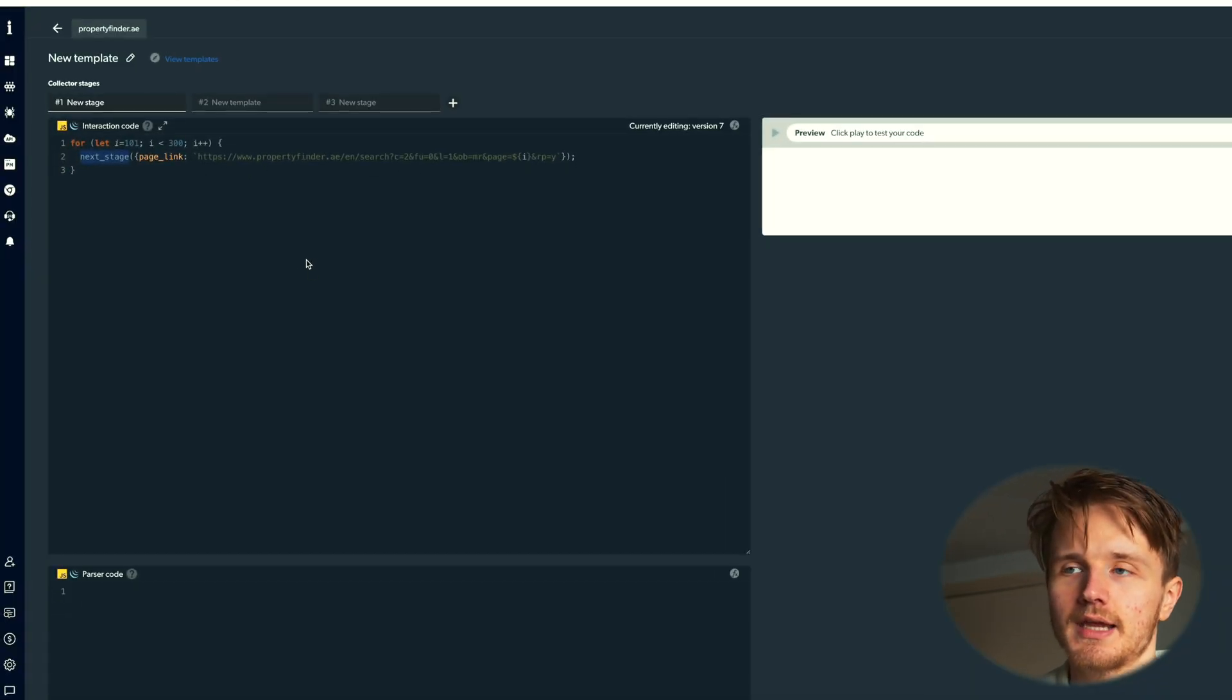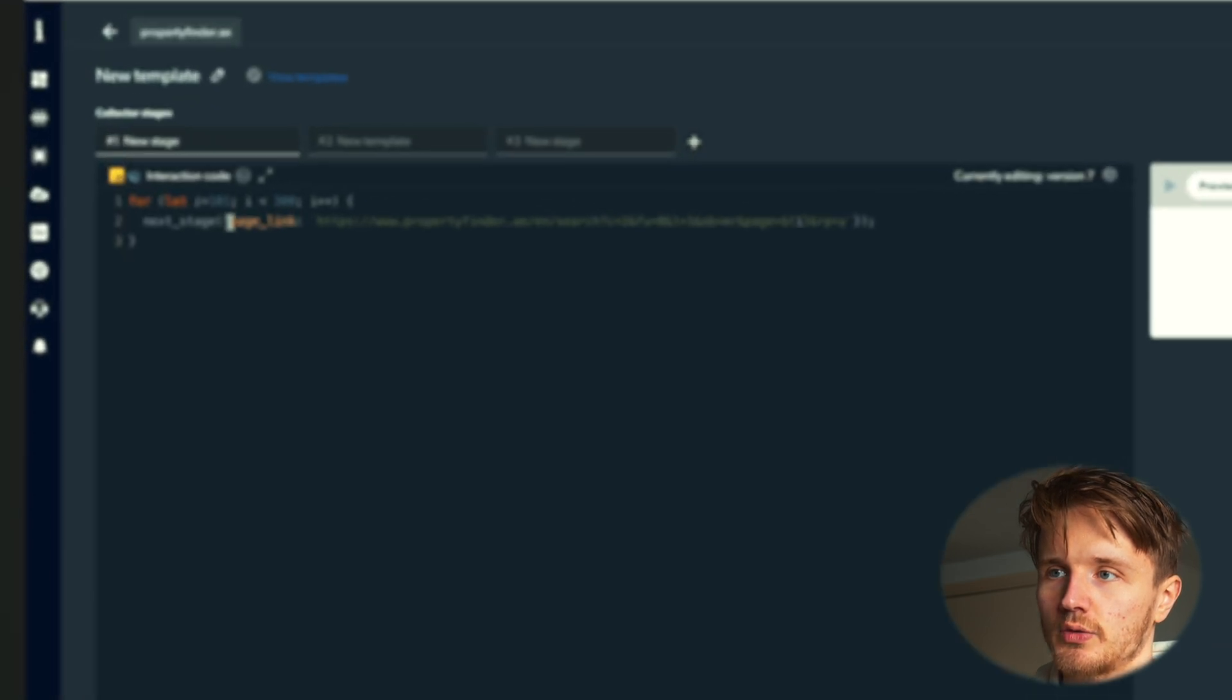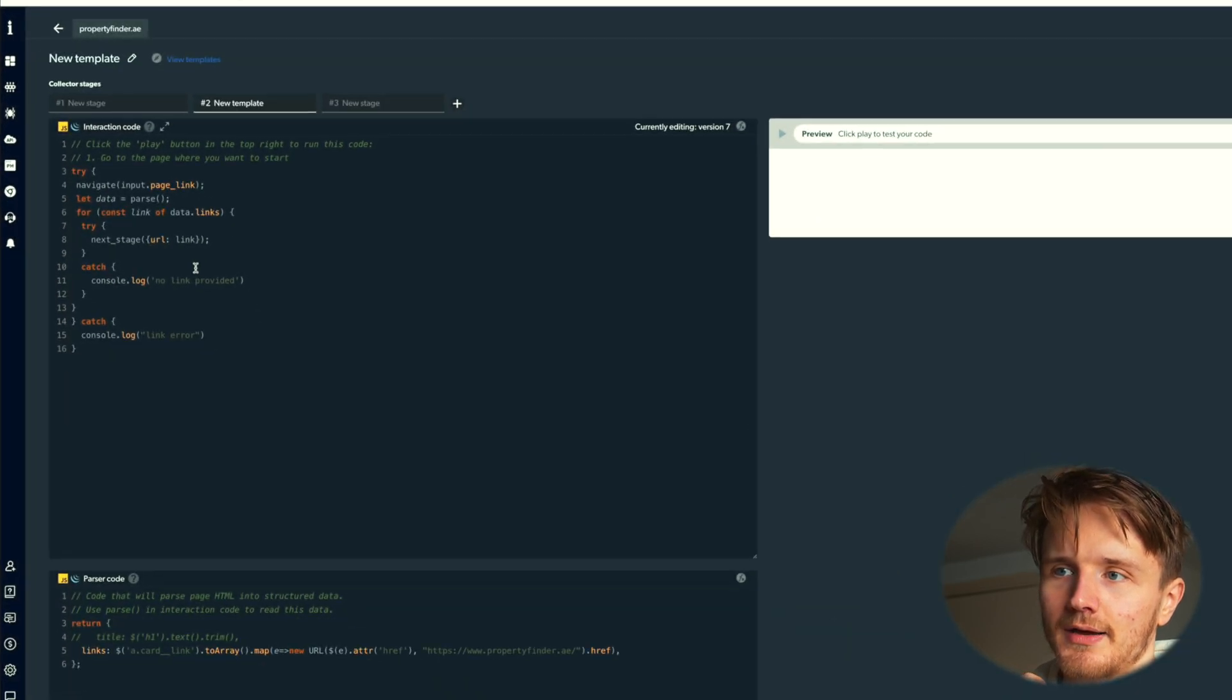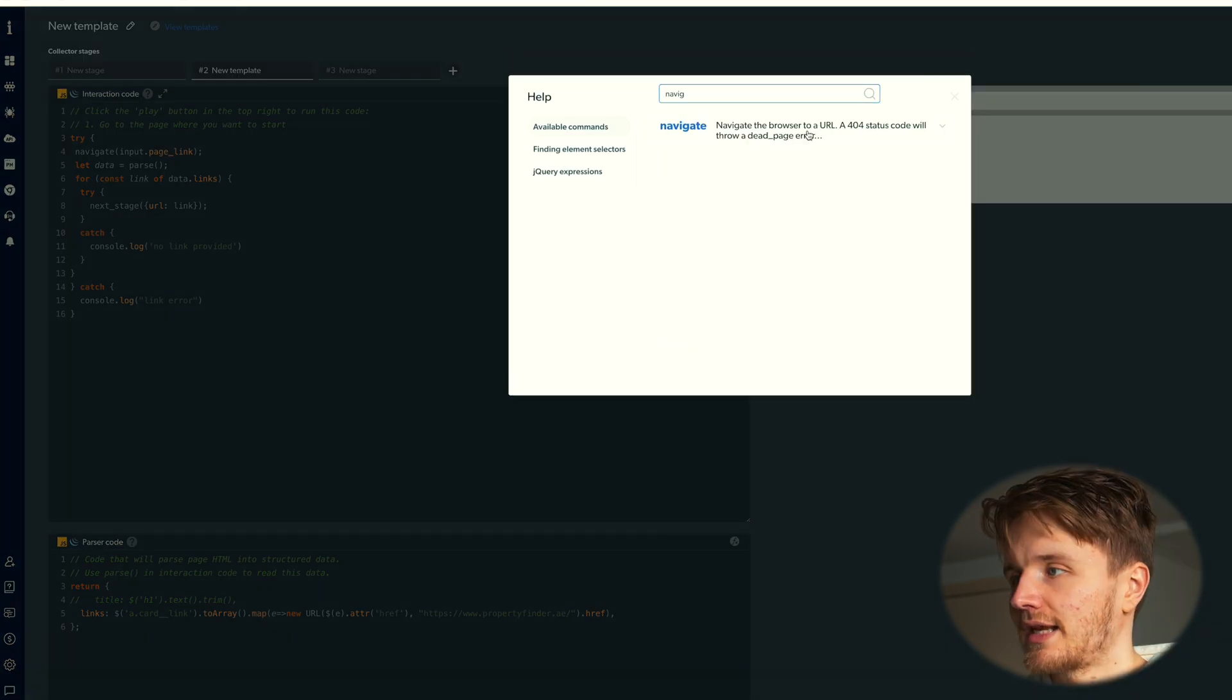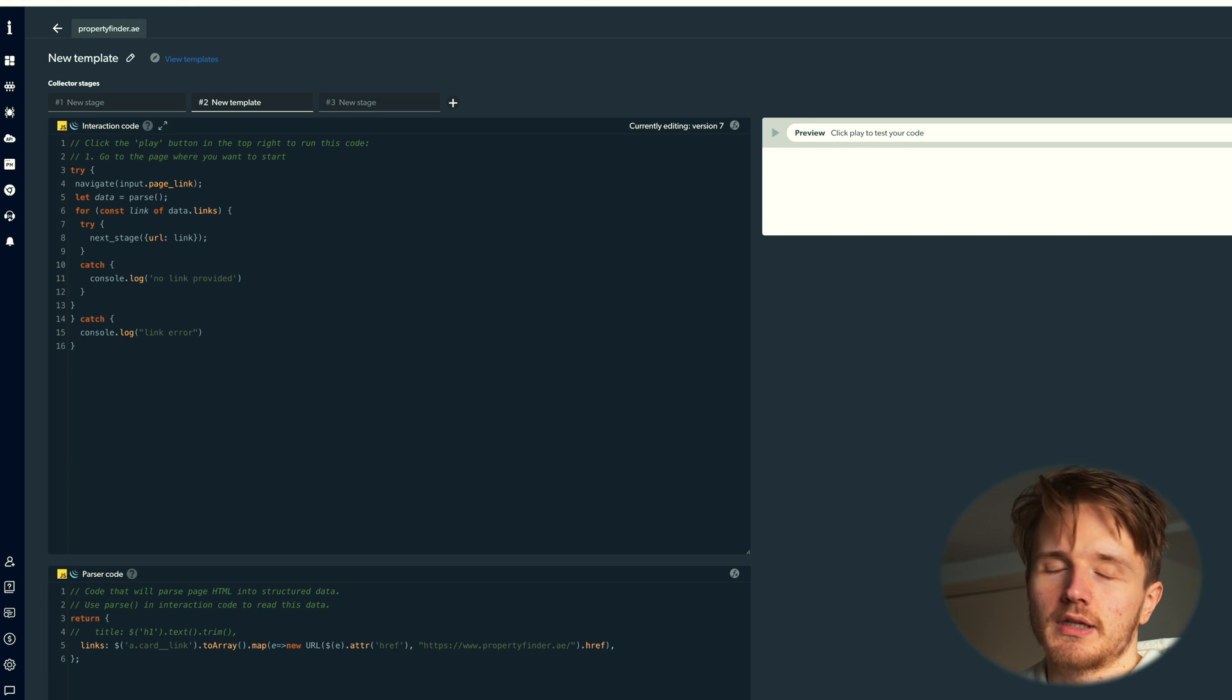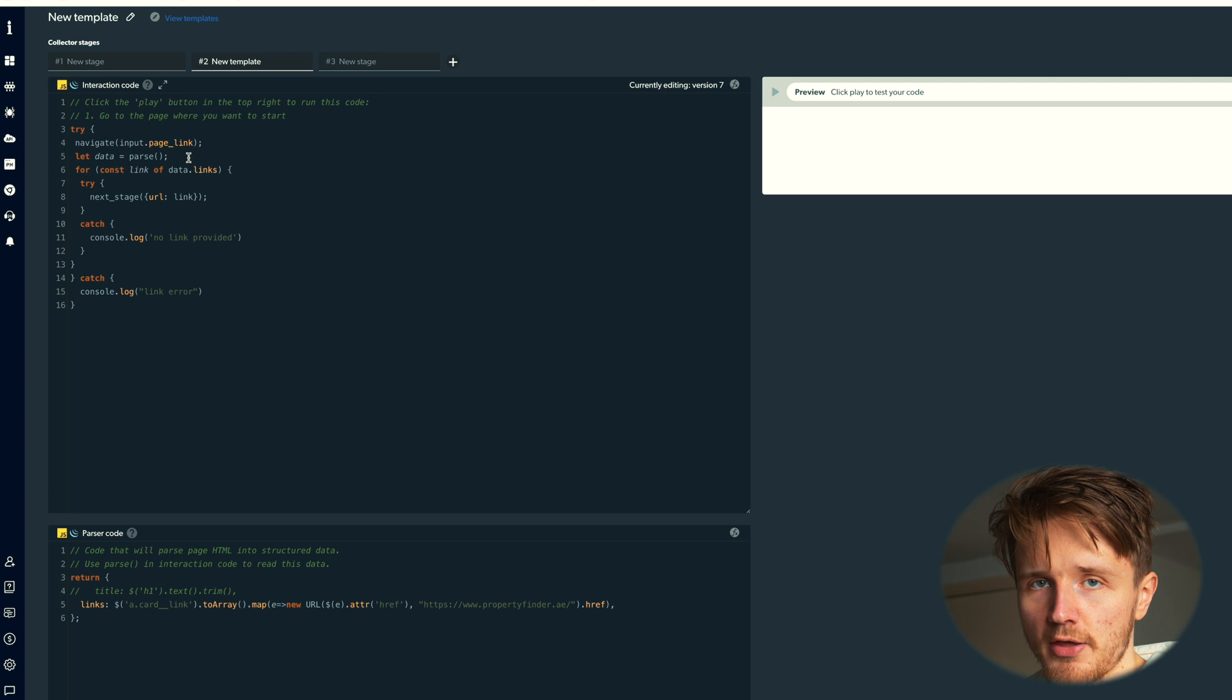What that means is we go into number two here. It's now going to run this code here and it's going to give it page link with the value of this URL. And here, call the function navigate with input.page_link. Again, if you look at what the navigate function does, it navigates the browser to a URL. So basically once this one is going to navigate to the link that we just gave it, which is now in the first iteration, for example, it's going to be the first page that looks like this.